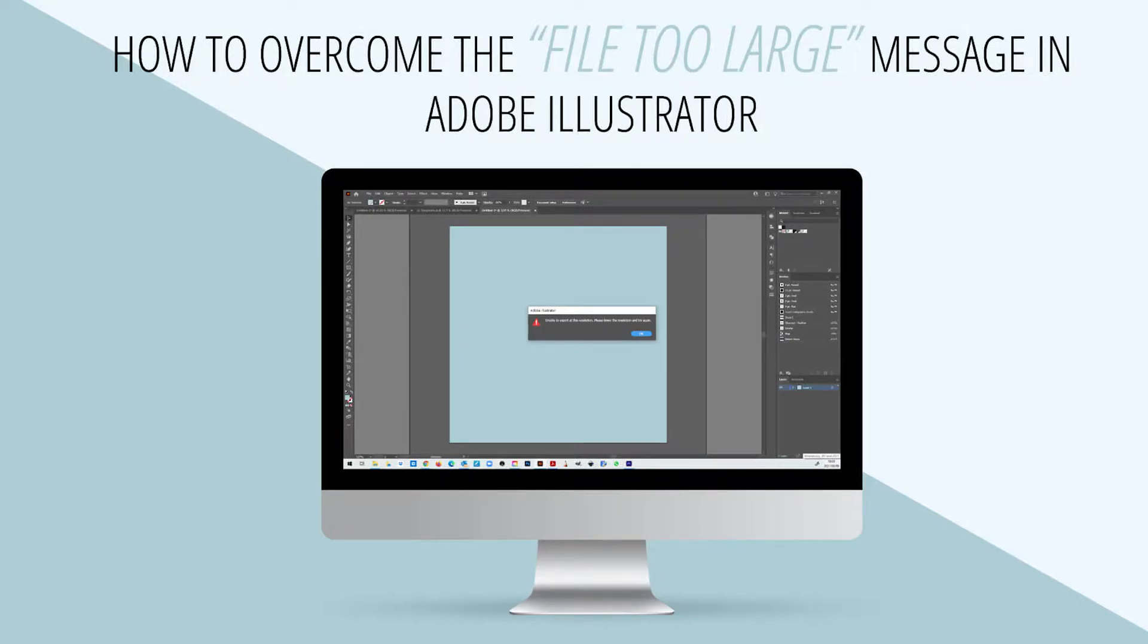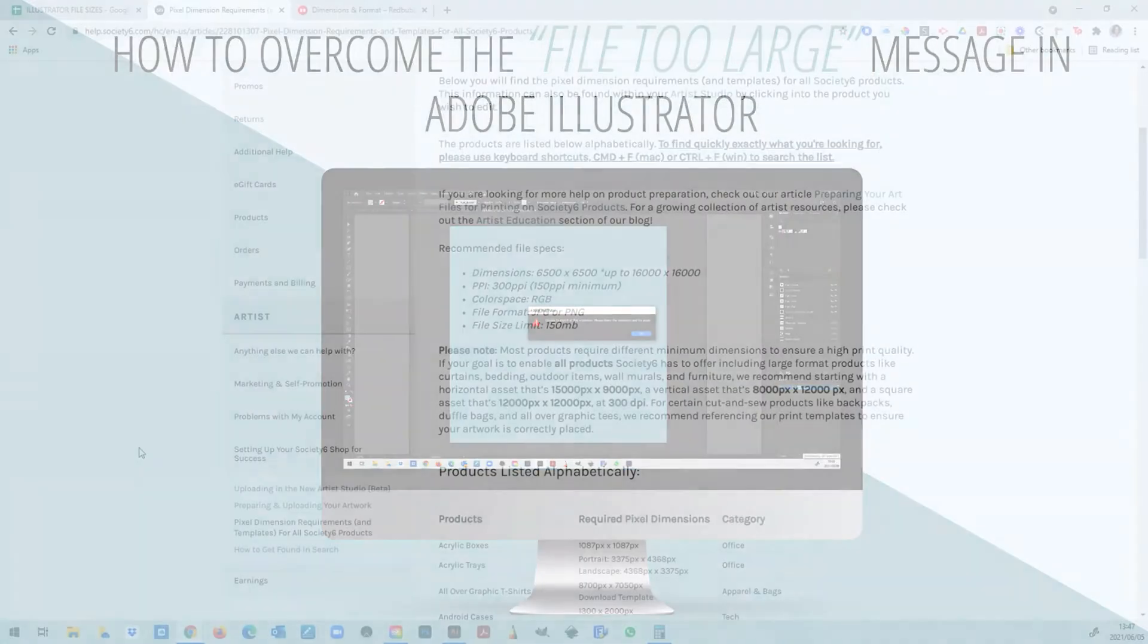Hello everyone and welcome. In this tutorial I would like to show you how to overcome the unable to export at this resolution please lower the resolution and try again message in Adobe Illustrator.